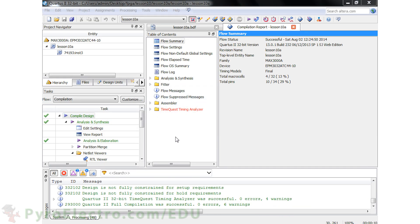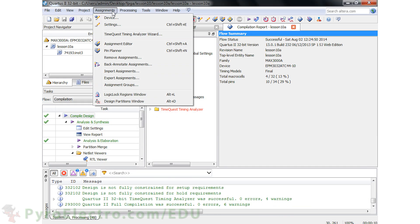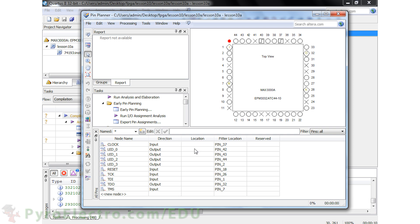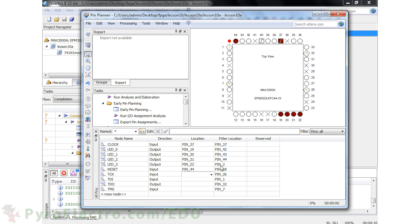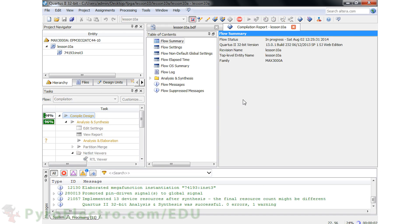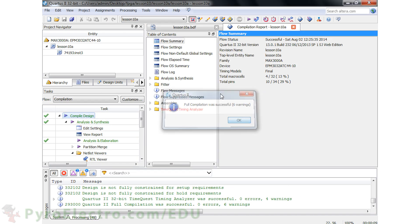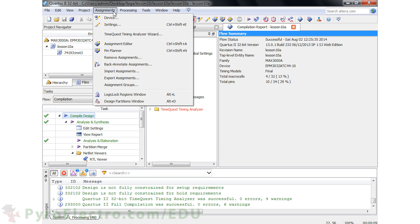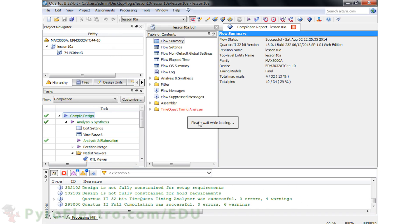After the compile finishes, go up to the pin planner and reassign pin locations with clock at pin 37, LEDs from pin 19 to 22, and the reset pin at pin 44. Do a recompile, and then we're done — we have a basic 4-bit counter ready for our CPLD.